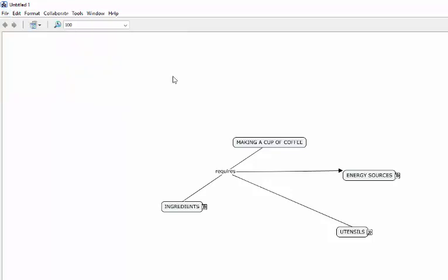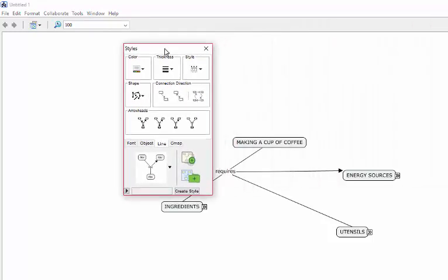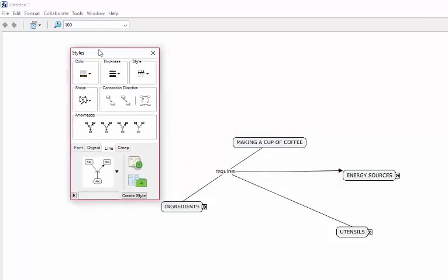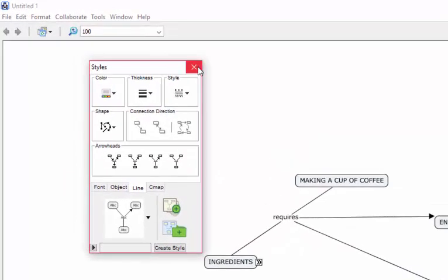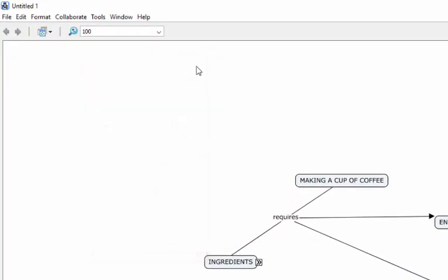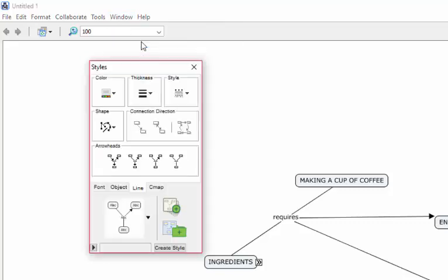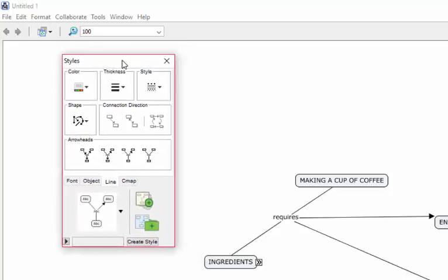What we need to do next is look at how to customize your concept map. For that, you would need to show your styles palette, and I've got mine open already. Let me just bring it in on the screen. It looks like that - styles palette. If your style palette disappears for some reason, you can always just click on Show Styles Palette and it will reappear on your screen.